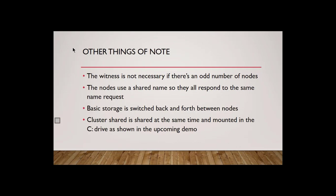There's a fancier type of clustering called cluster shared volumes, and what that does is it mounts the data in both servers at the same time, and you can use one or the other. The basic storage does basic file sharing. The cluster storage does the scale-out file sharing, and they both have their advantages and disadvantages, which we will talk about in these upcoming demonstrations and videos.